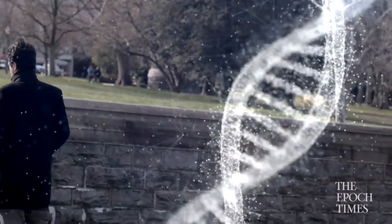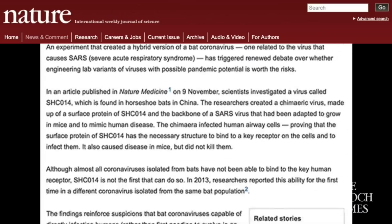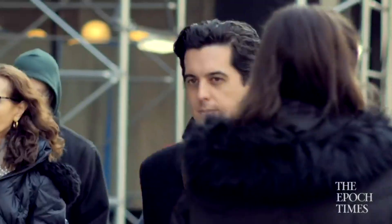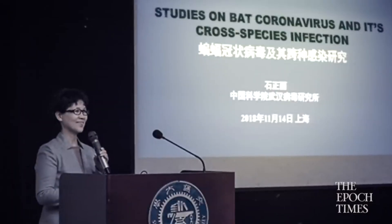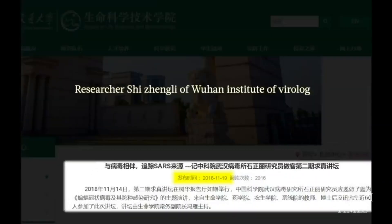This wasn't done without controversy. Shi's experiments triggered widespread academic debate. Simon Wain-Hobson of the Pasteur Institute in France expressed deep concerns, telling Nature: 'If the new virus escaped, nobody could predict the trajectory. Propagation could happen anyway.' His statement is exactly what's happening — the virus is everywhere. On November 14, 2018, Shi spoke at Shanghai Jiao Tong University on bat coronavirus and cross-species infection. Reports of this event have since been deleted from the university website.